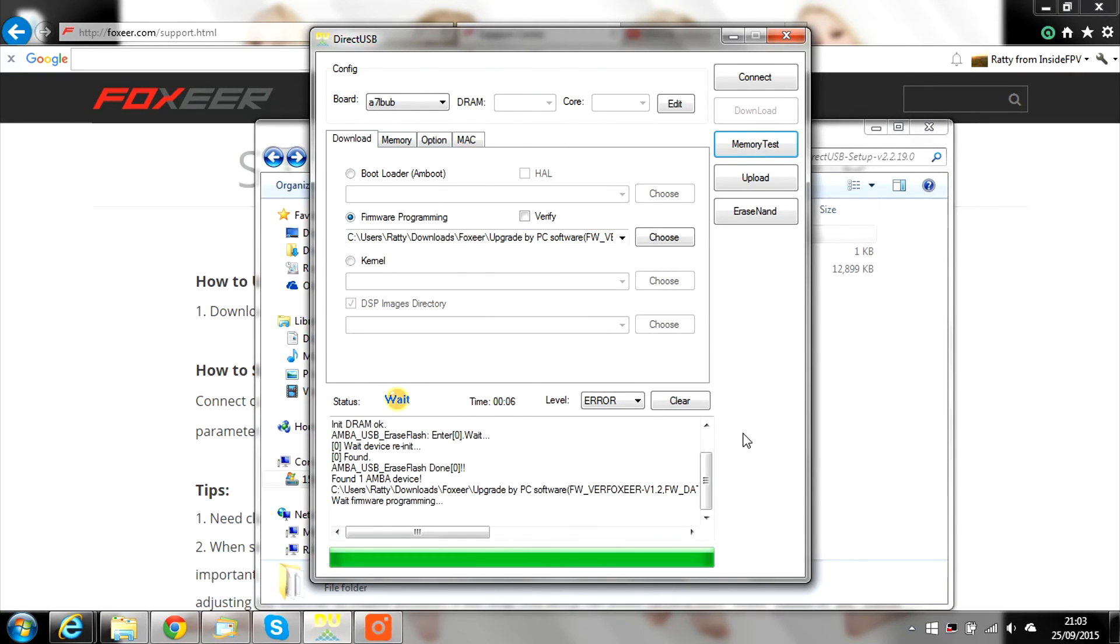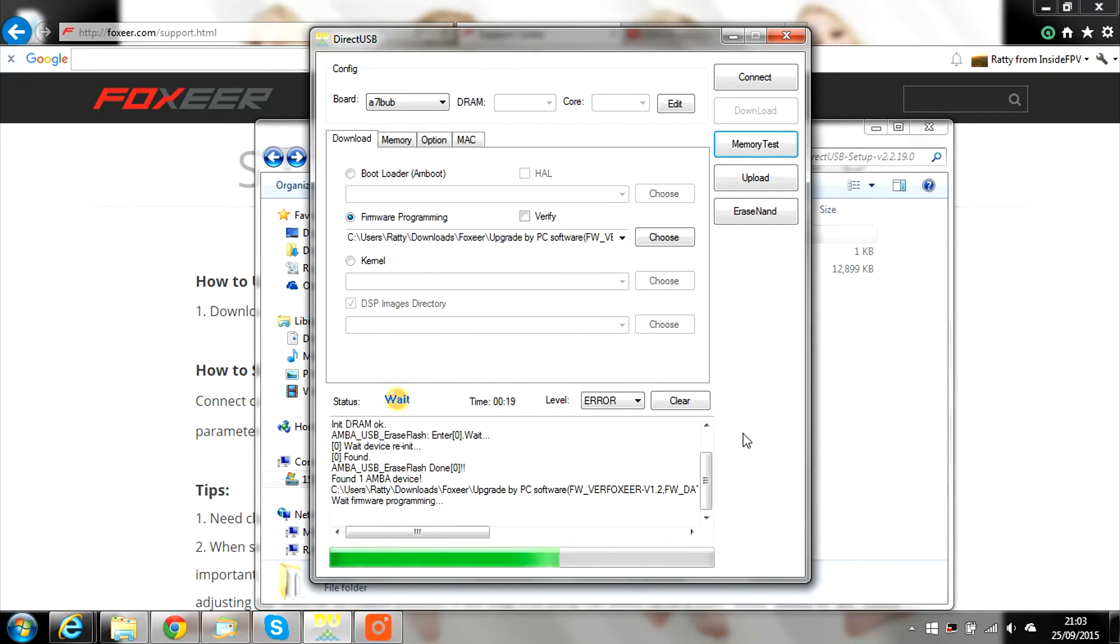When it finishes, unplug the USB cable and hold down the power button on the camera for 15 seconds. This will reboot the Legend 1 and the firmware will be updated. Enjoy!